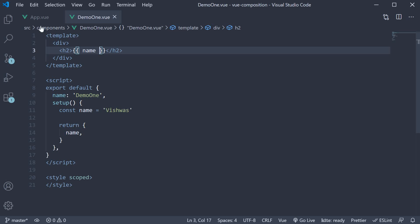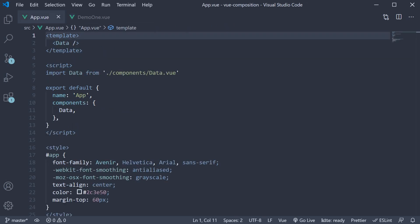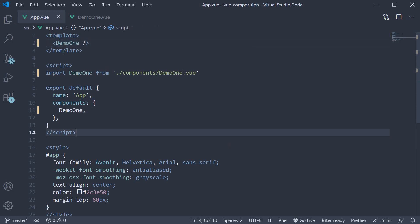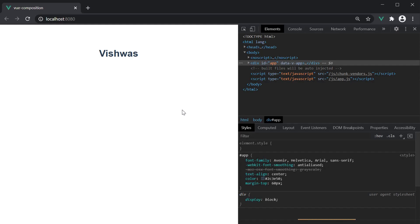If we save the file, include it in app component and take a look at the browser, we can see vishwas being displayed. Now if this works, what then is the need for the ref function?